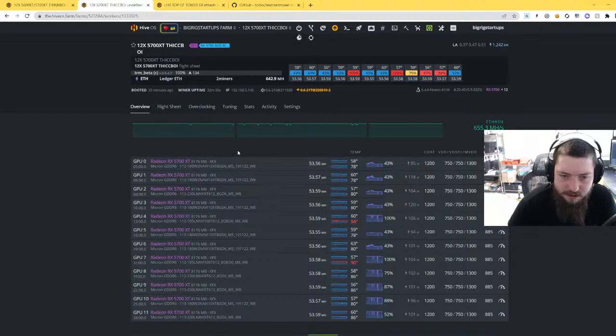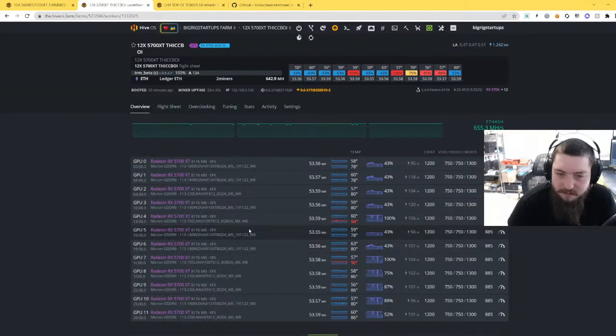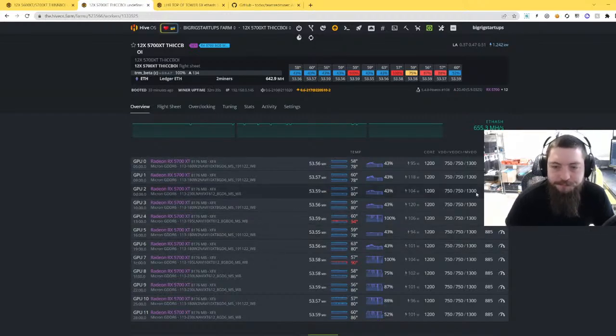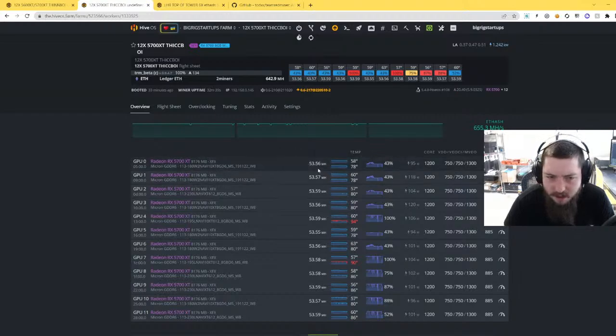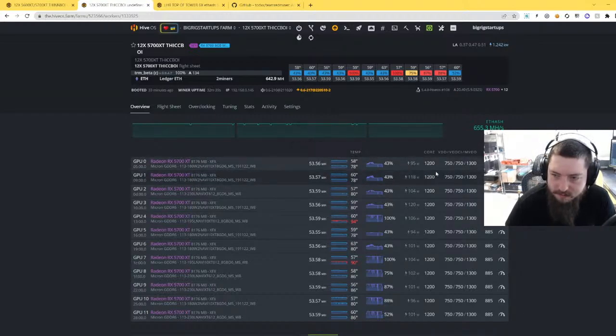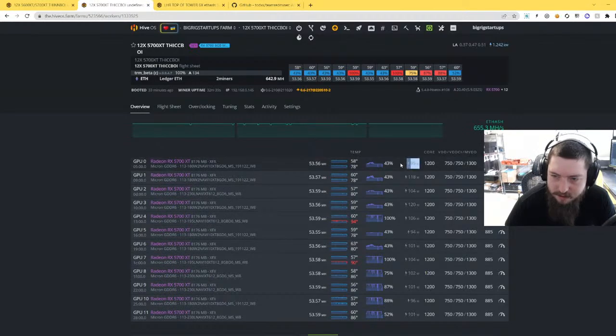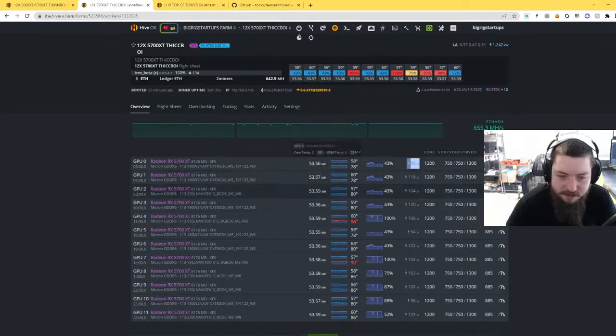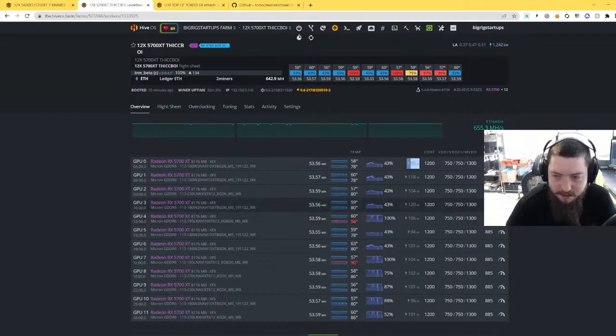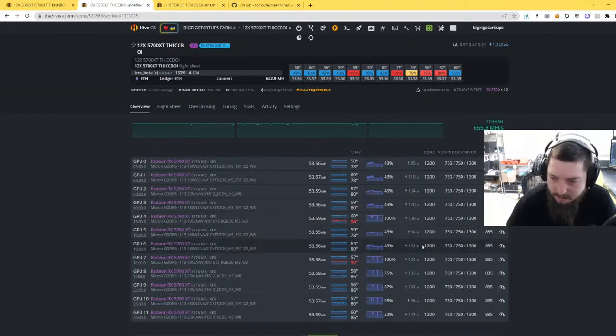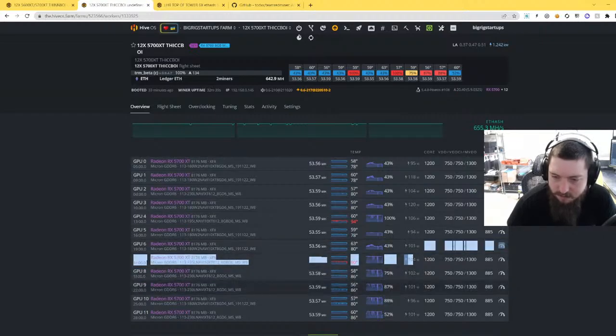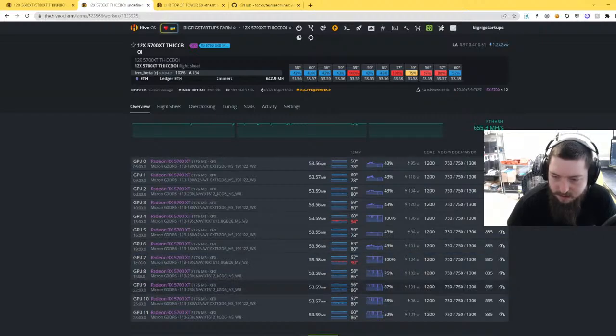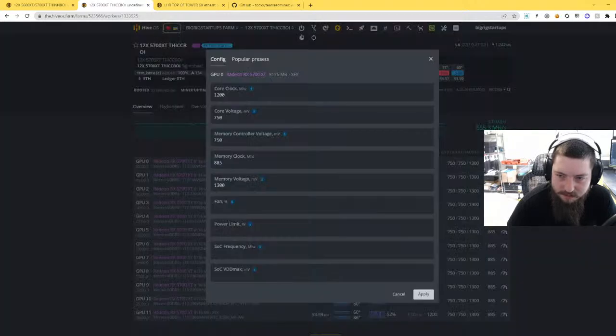And then you'll see I have mostly 5700 XTs. Most of mine are Micron, I do have a few Samsung thrown in there as well. So you'll see, let's see here, we've got pretty improved efficiency. This one's getting 95 watts, 53.5 mega hash. These are all BIOS modded too by the way. But yeah, there's several cards at or under a hundred watts, like all of these right here.